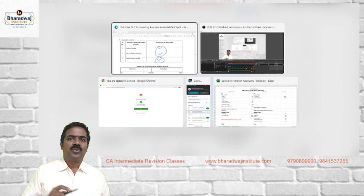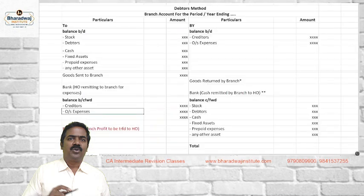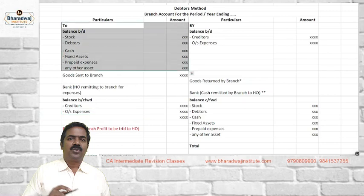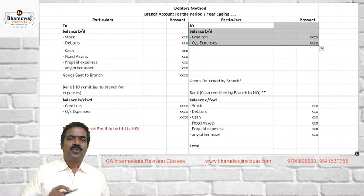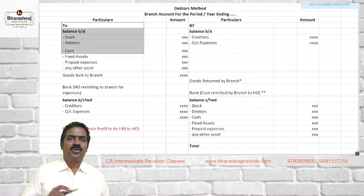Now, the format would have been there in your printed material. Let us go through how to prepare branch accounts. These are all opening balances at the branch. Assets will have debit balance — debtors also will have debit balance. Two balance brought down means stock, debtors, cash, fixed assets, prepaid expenses, any other asset with the branch. Branch liabilities — creditors, outstanding expenses, income received in advance — will have credit balance.